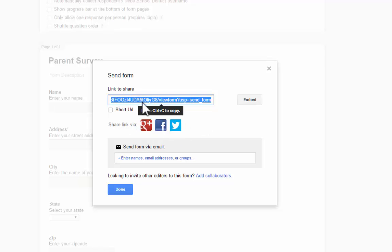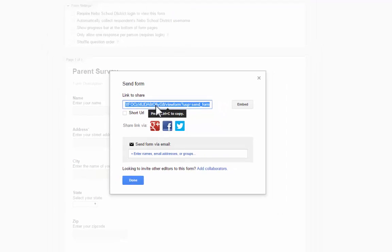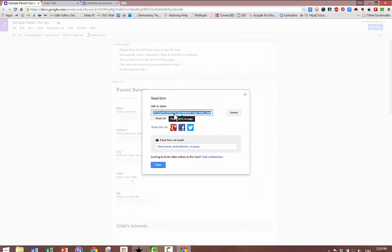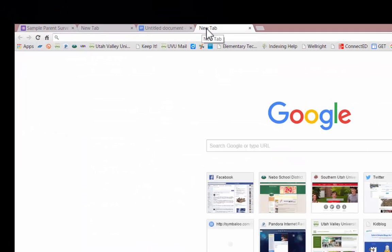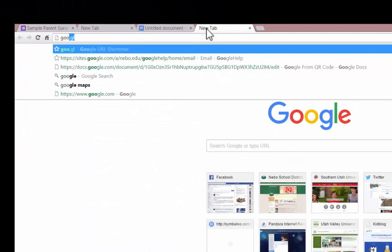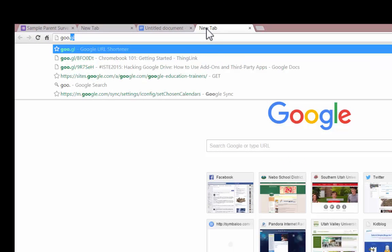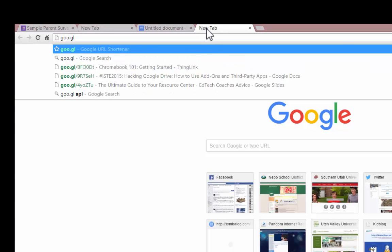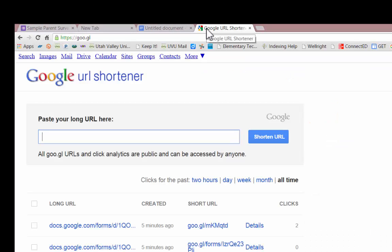First, copy the original long URL. Then open a new tab in your browser and type in goo.gl. You'll access the Google URL shortener.